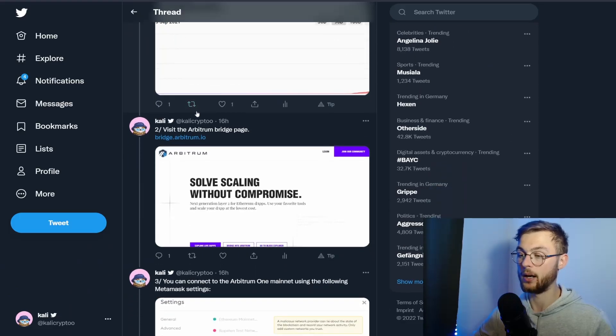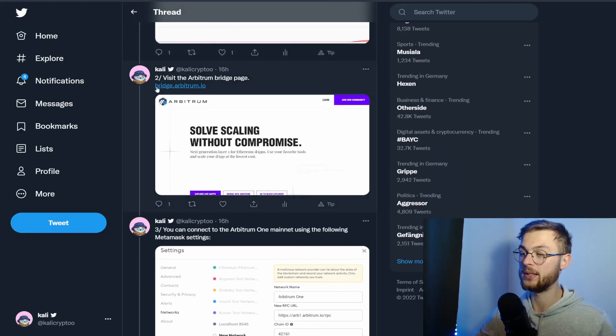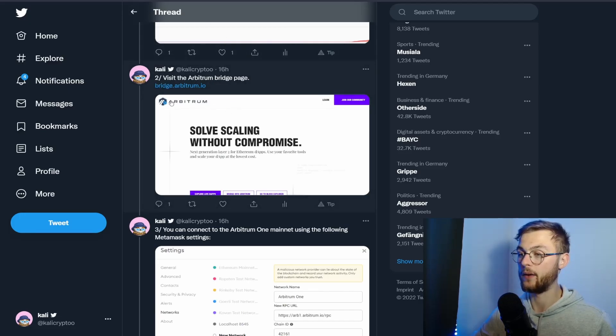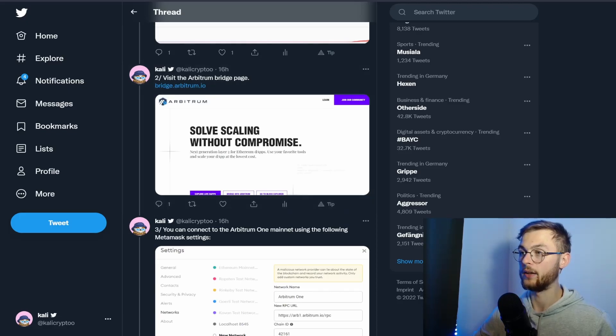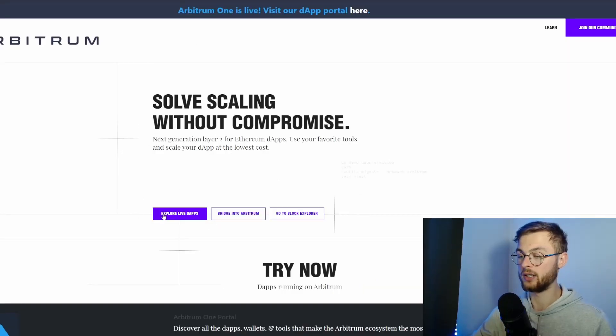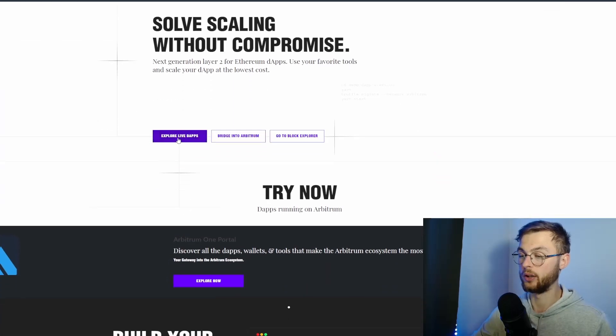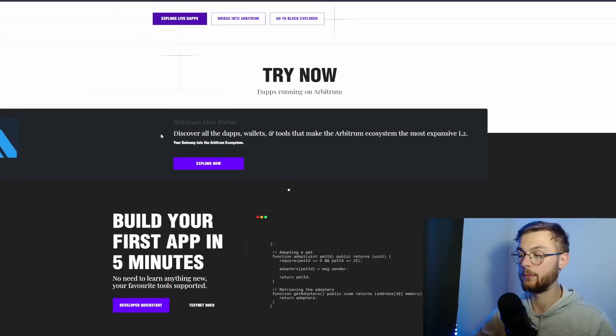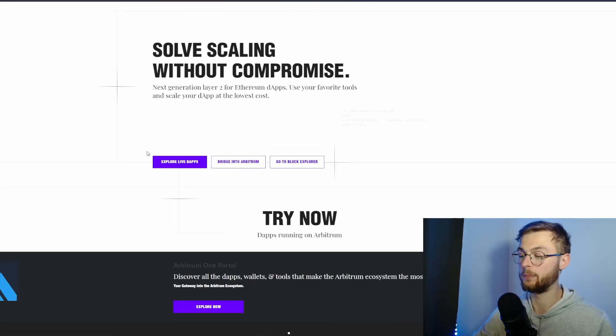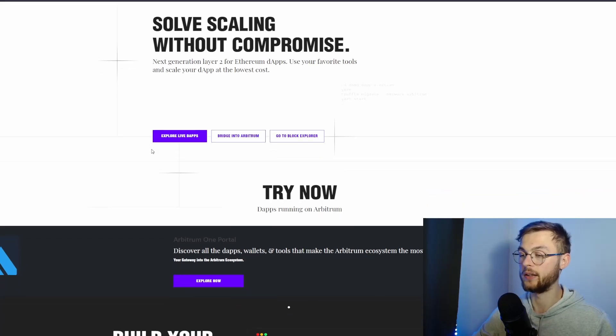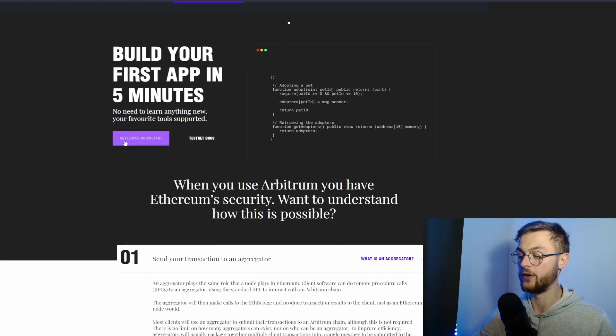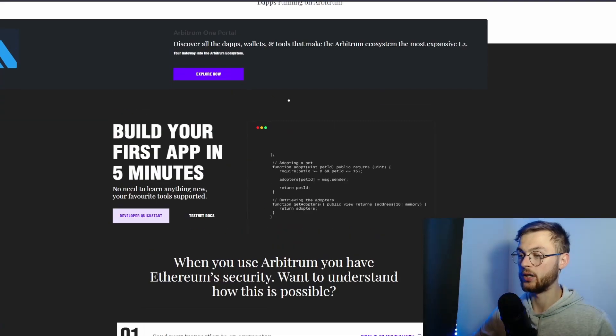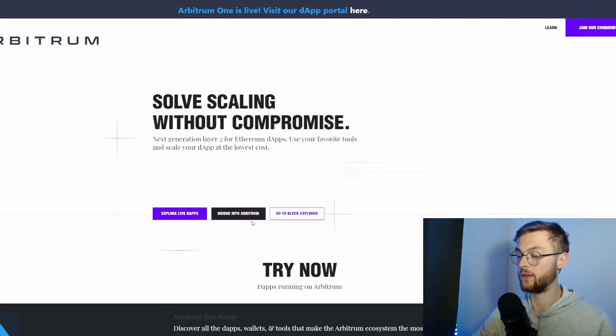If you visit my thread, you can go visit the Arbitrum bridge page at bridge.arbitrum.io, and from there you can explore different dApps. There are multiple apps built on Arbitrum to scale the Ethereum network and be more efficient. You can read up a little bit more and then click the bridge to Ethereum, or you can go to the block explorer.